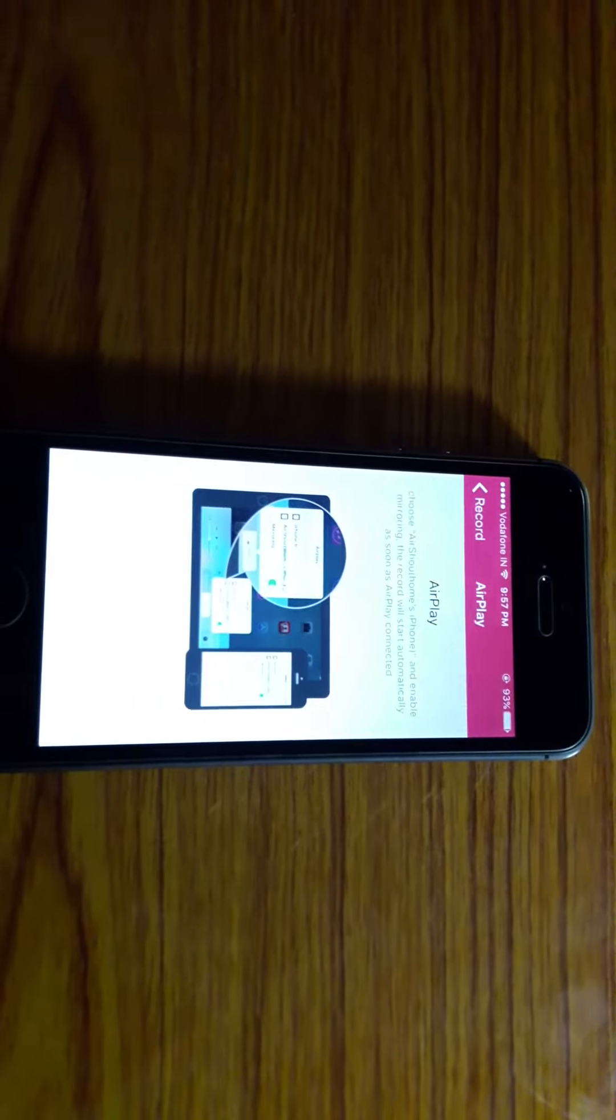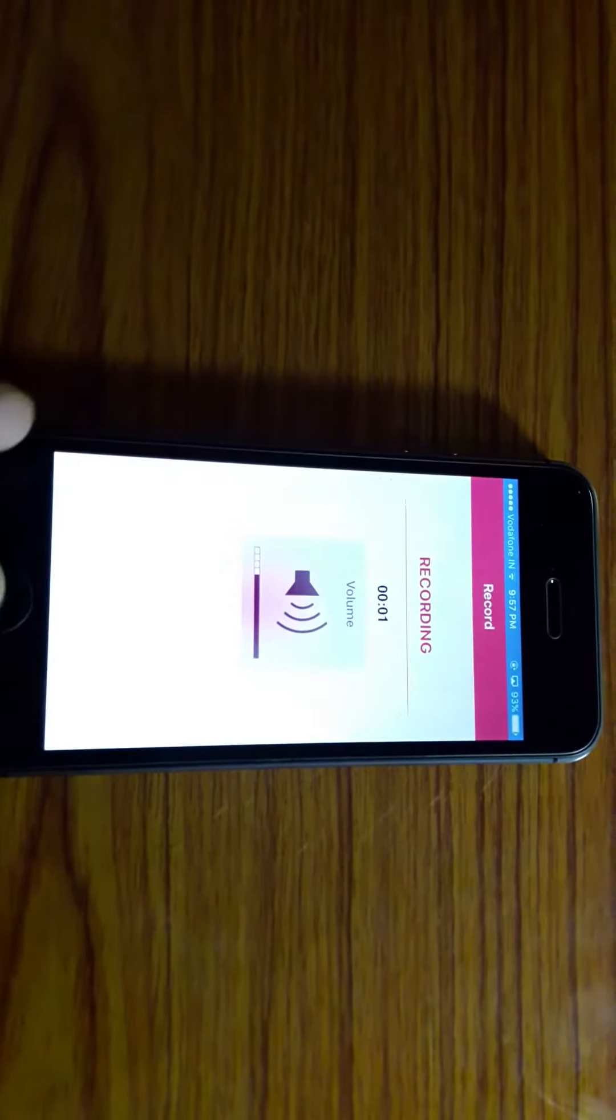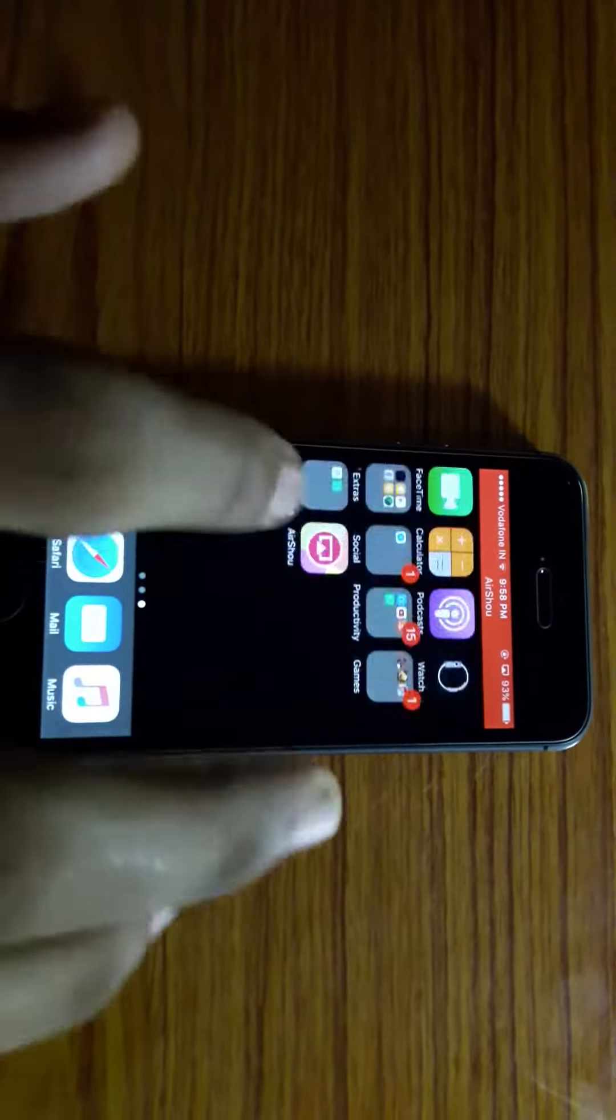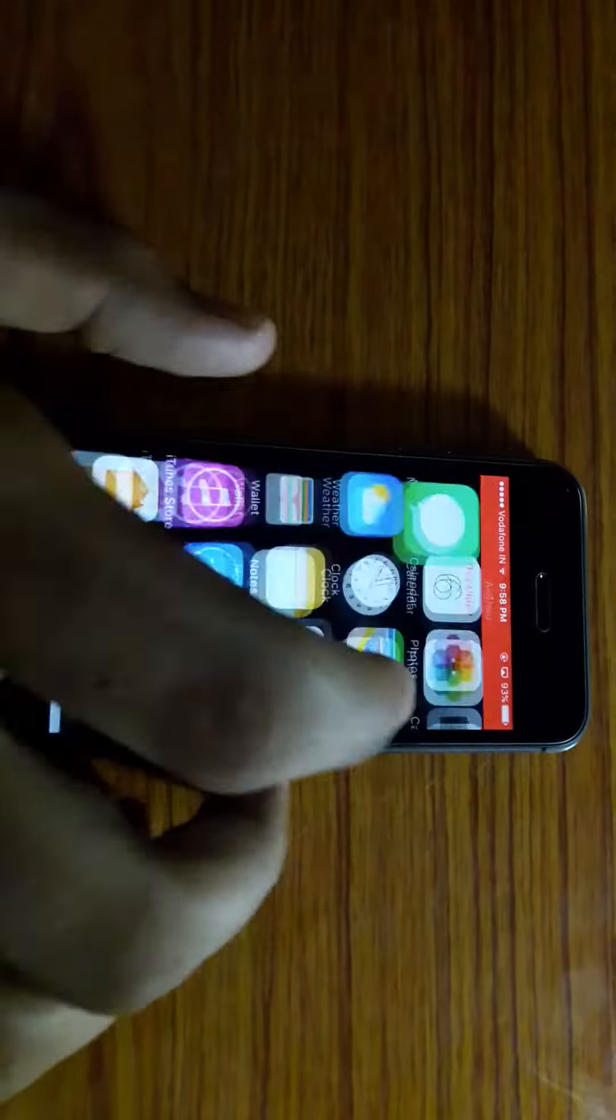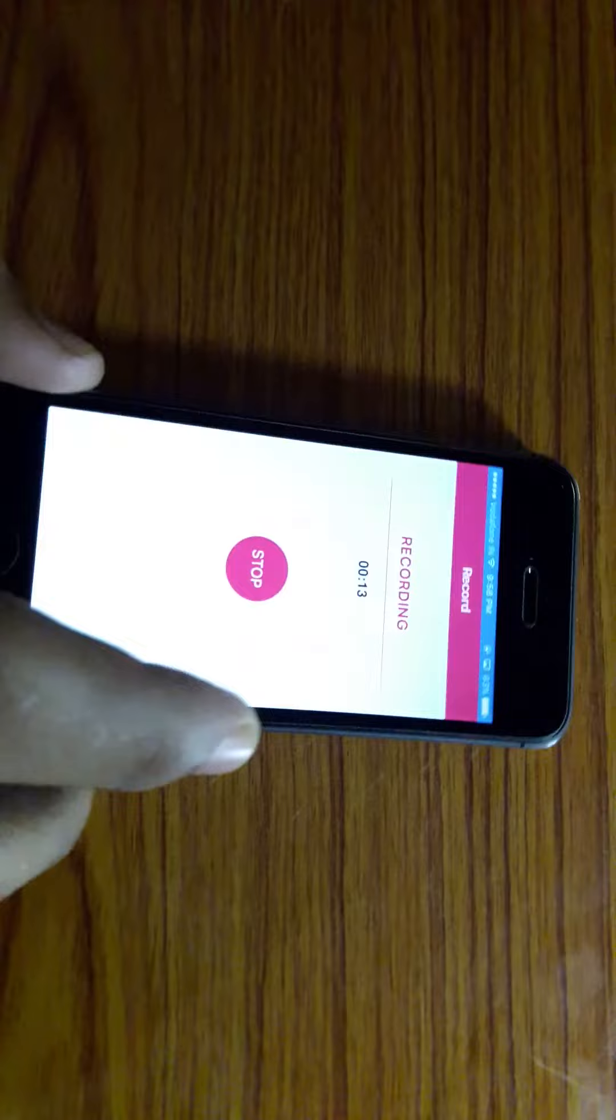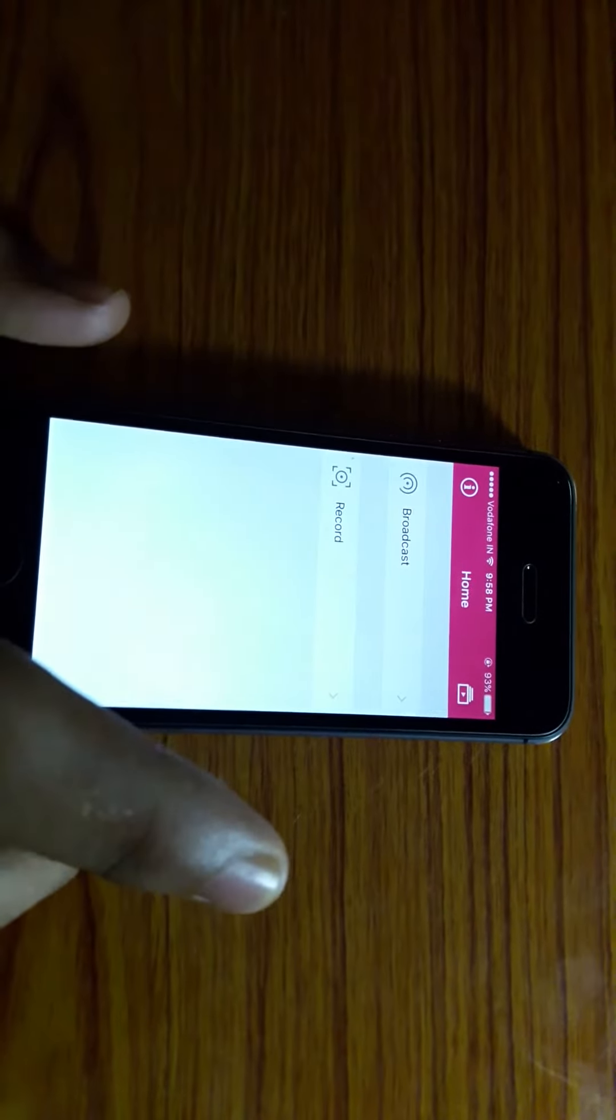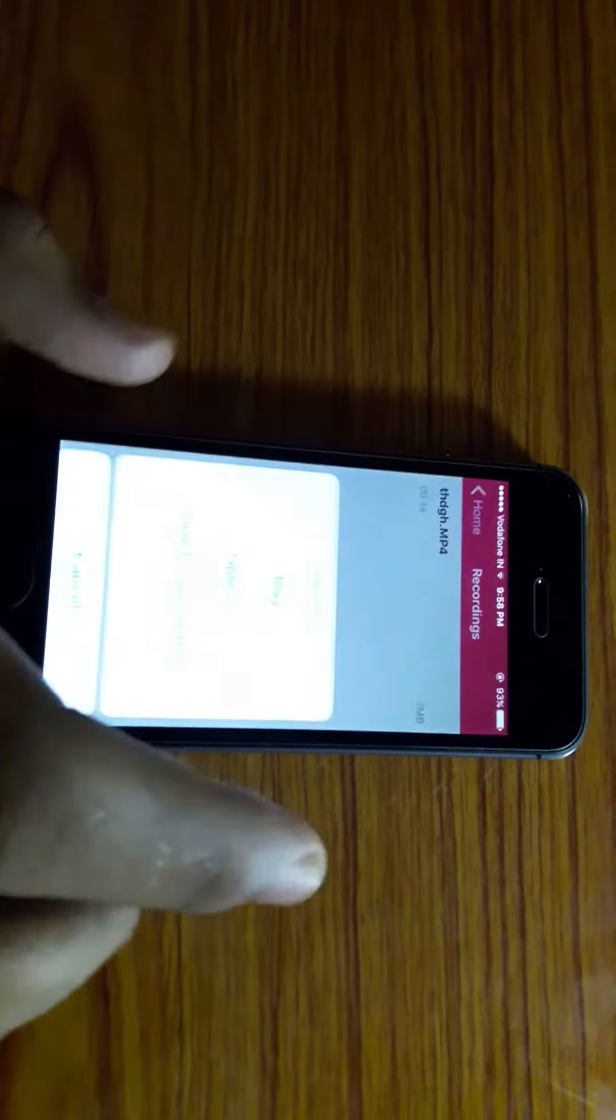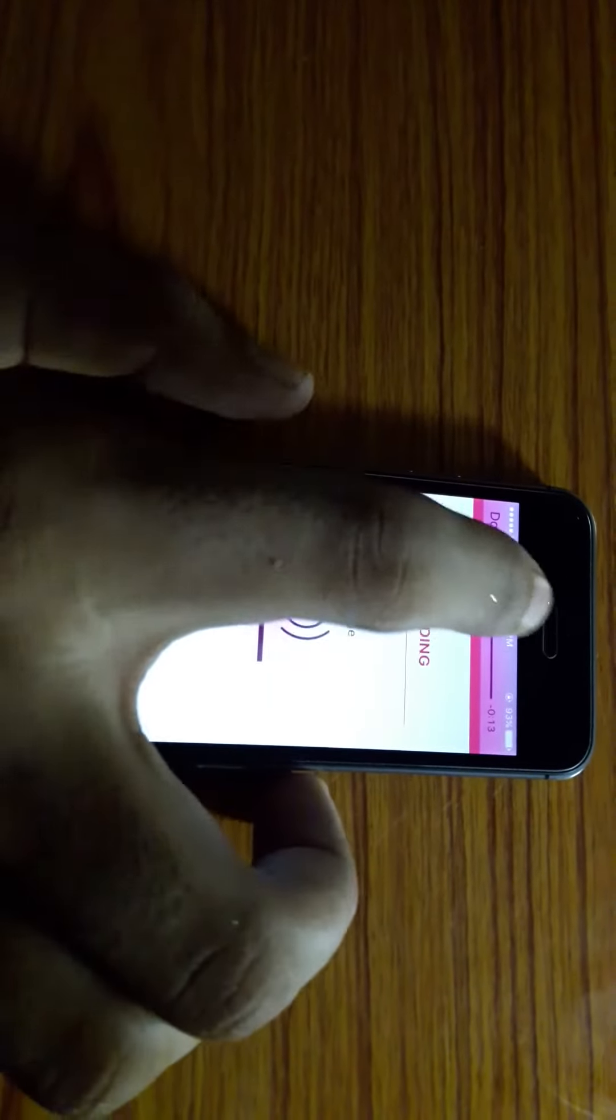...will start recording your screen. Yes, it's recording. Whatever you do, it's recorded by AirShou. Let's check our recording. All the recorded videos will appear here and you can play it. Yes, it's recorded.